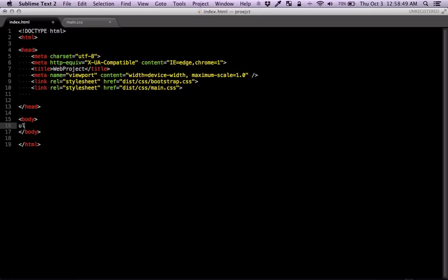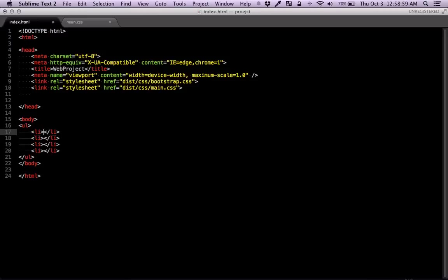Let's quickly build navigation with icons next to them. So we're going to have an order list in which we're going to have five lists.